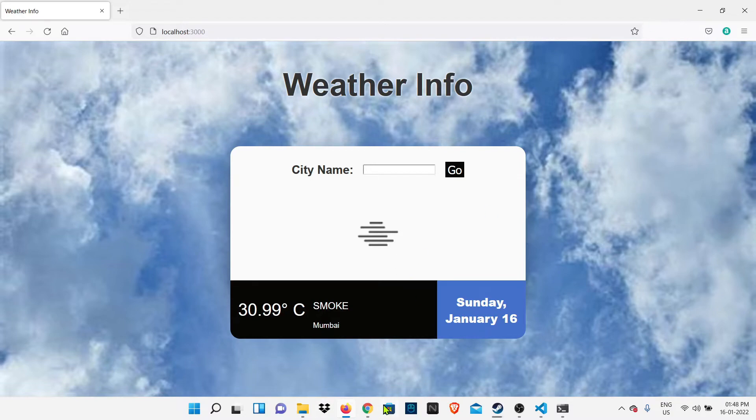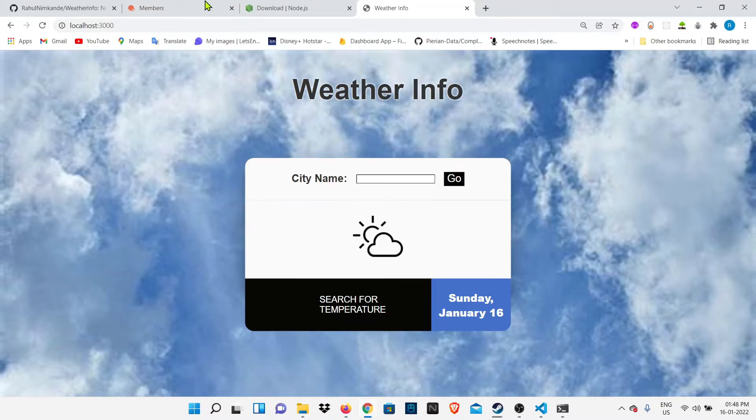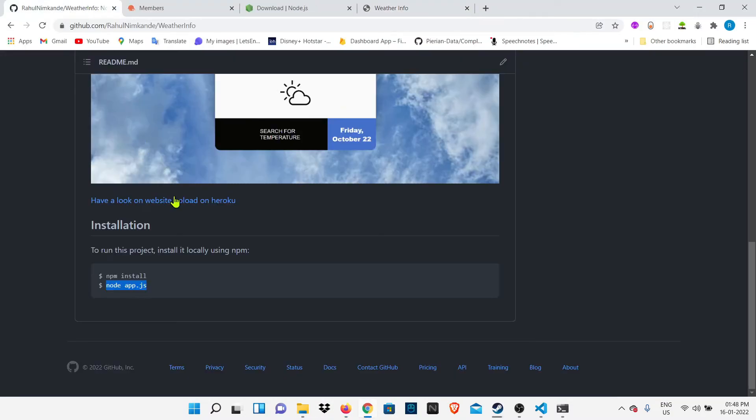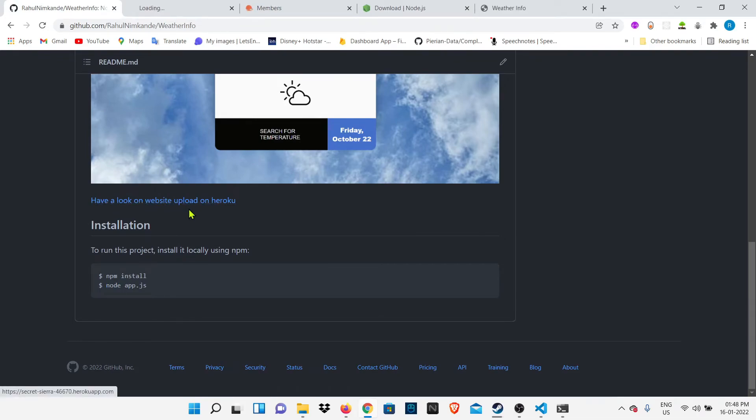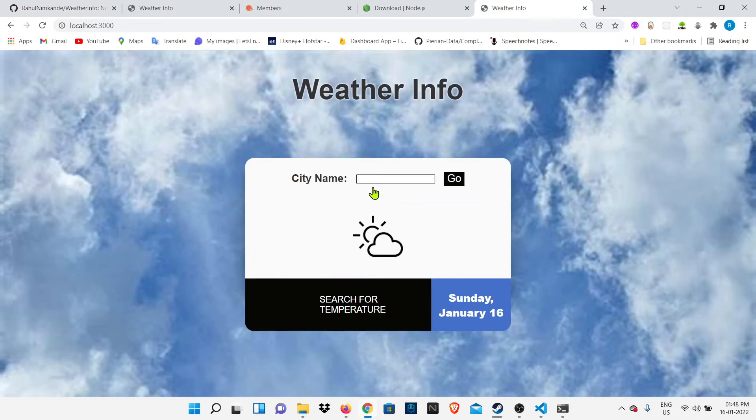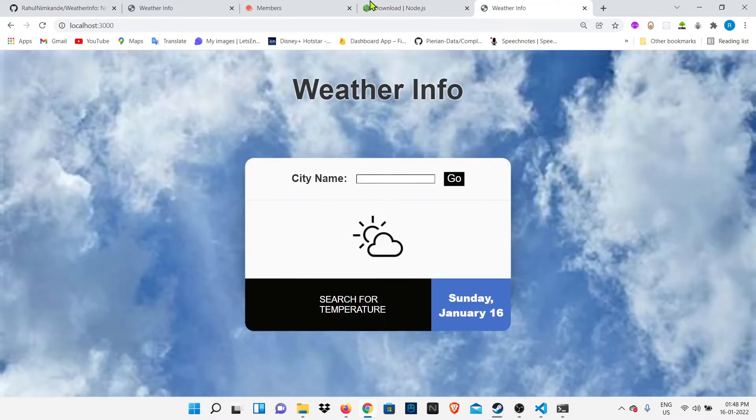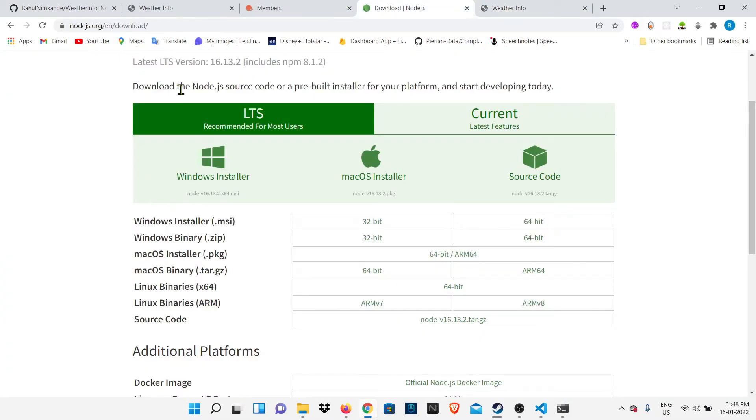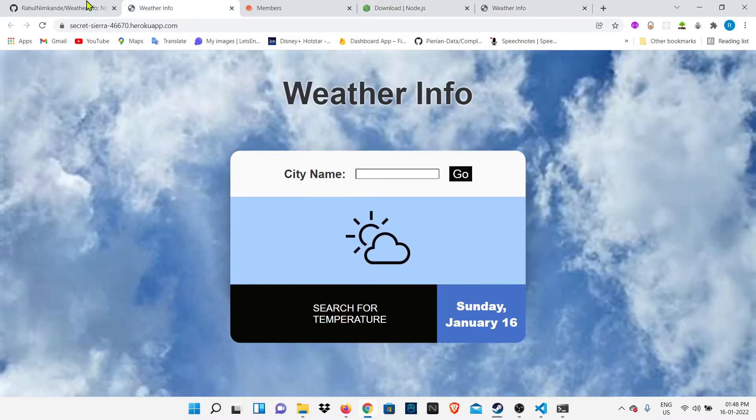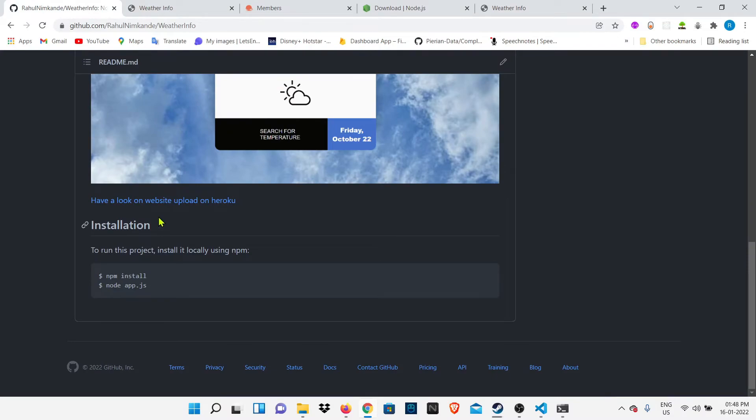Guys, this is running locally on our system, but if you want to run it online on every computer, you have to upload it on Heroku and your website will be online. You can go to my GitHub and you can find a link there to look for a Heroku upload.